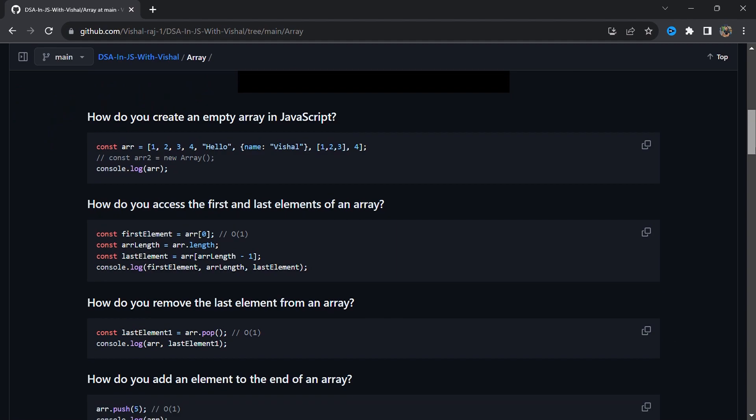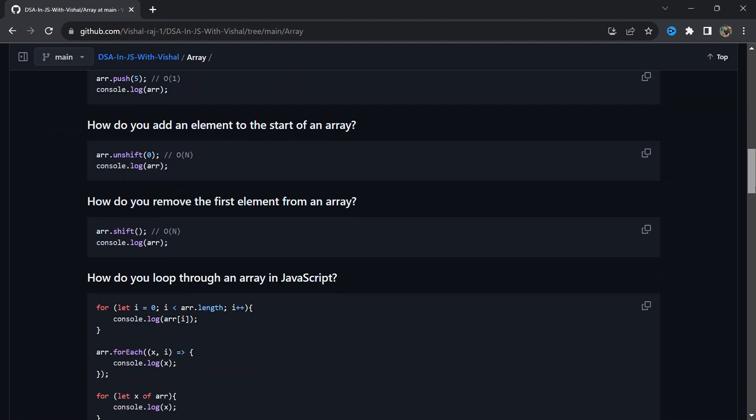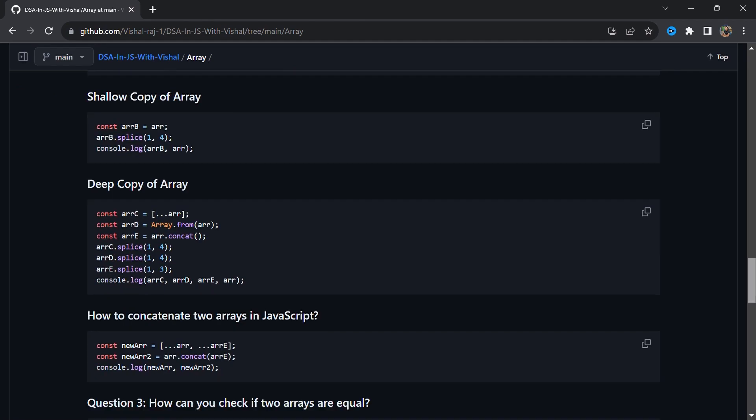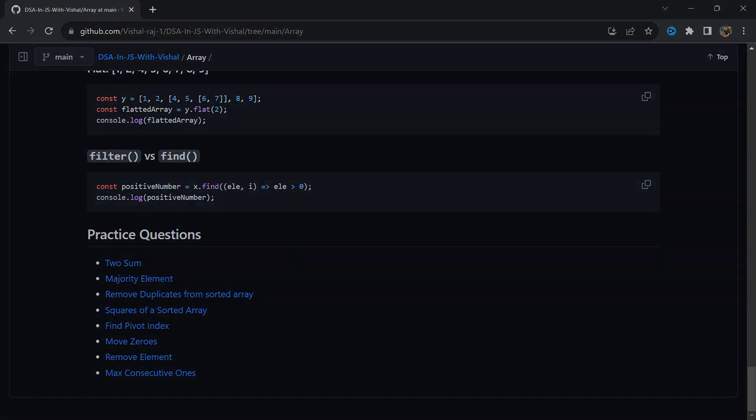For example, if you are learning arrays, you should know about methods like map, filter, indexOf, includes — this kind of method you should know.